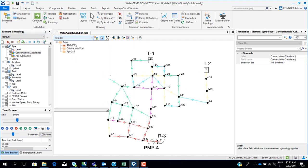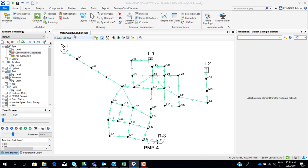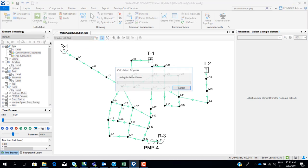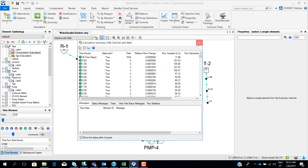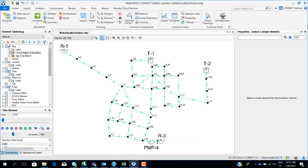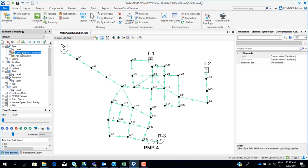Now let's look at the chlorine scenario. I changed the scenario to chlorine and clicked compute. To see the results color-coded on the map, I have to set the pipe field to concentration calculated.